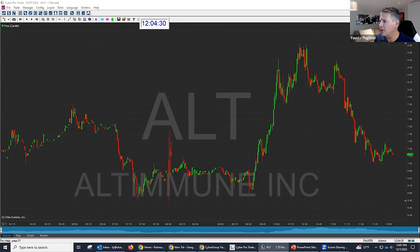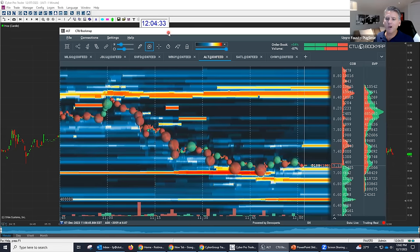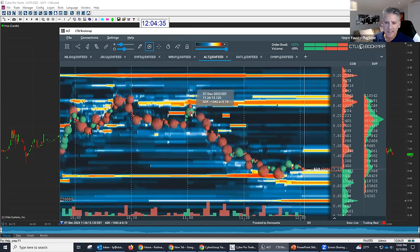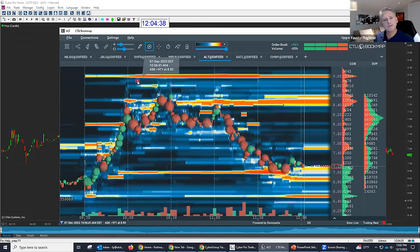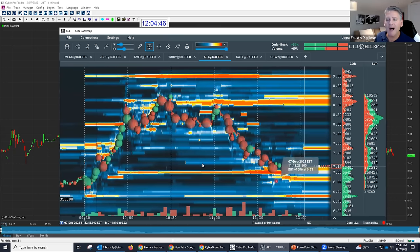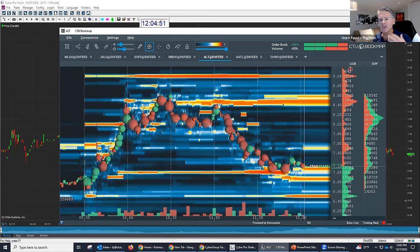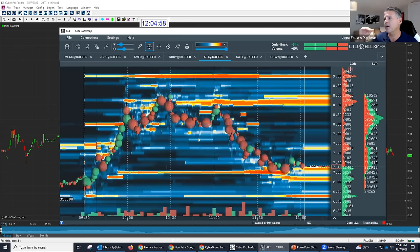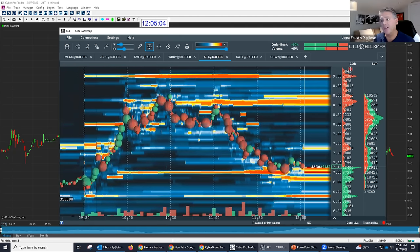We're going to show you what are called iceberg orders. We have a heat map and you have orders — you see these red and orange lines on top and black lines on the bottom. Over here on the right where it says COB, that means current order book. We're going to show you how to read the future — where are the orders, where are the algorithms, where are all the institutions placing their limit orders on the bid and on the offer.